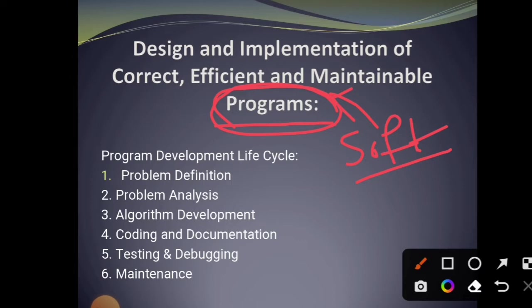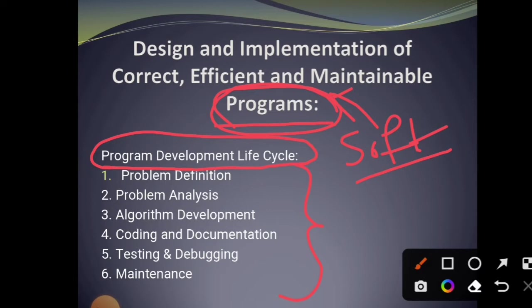So, program development life cycle. The program development life cycle involves six phases, six steps. While developing the program, you need to follow this life cycle.